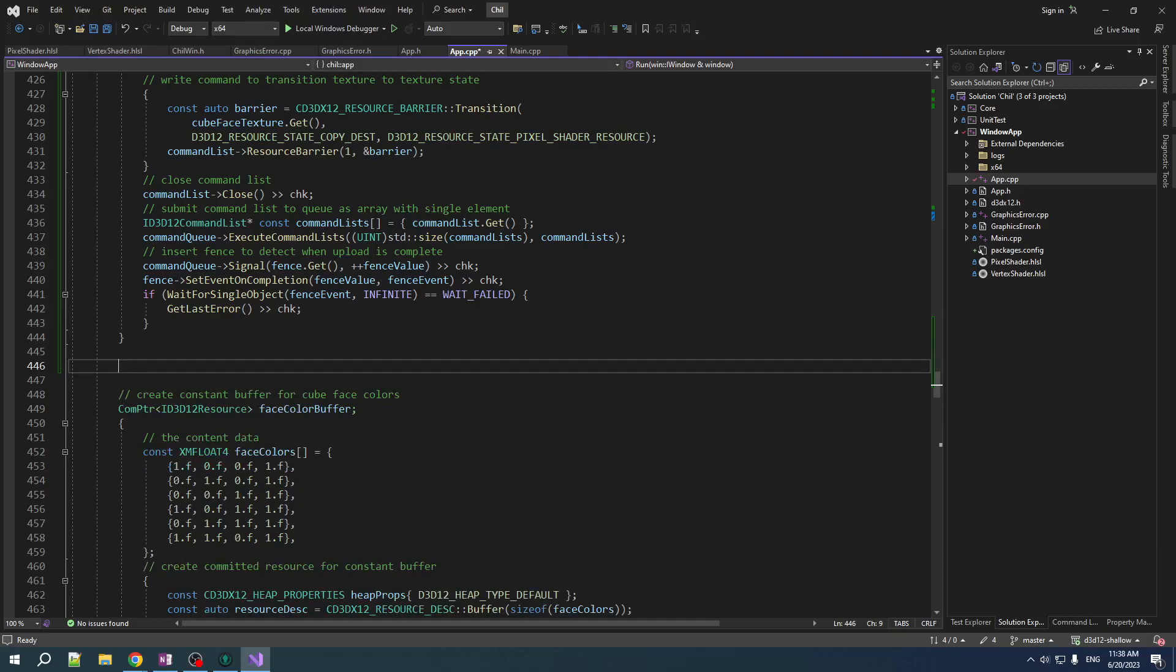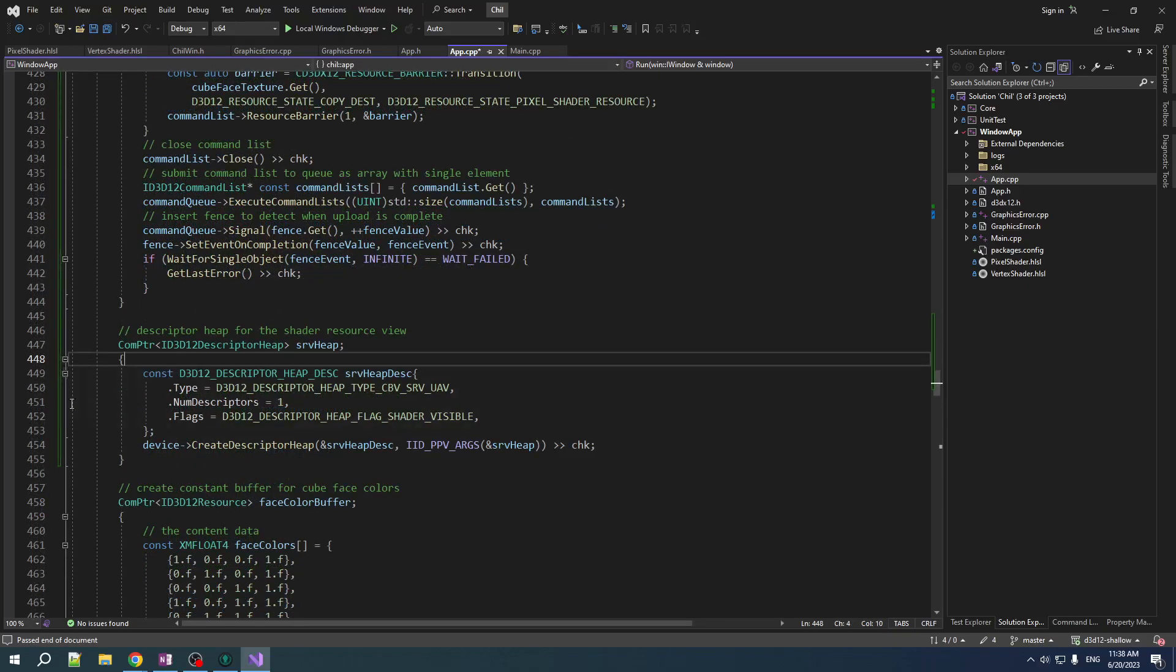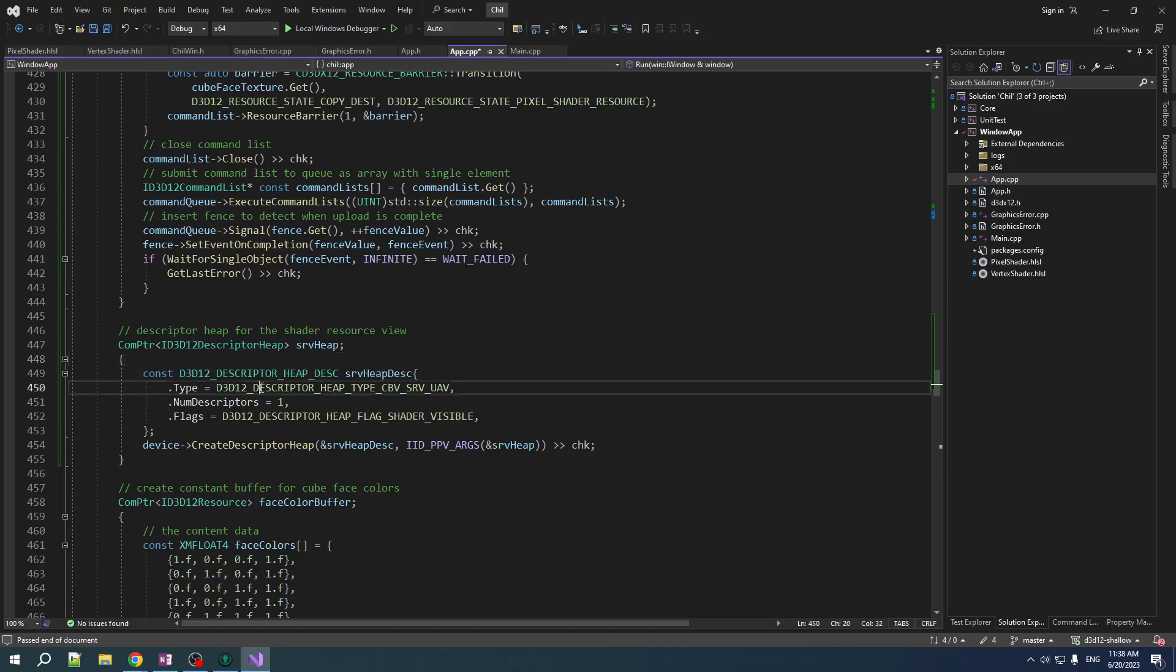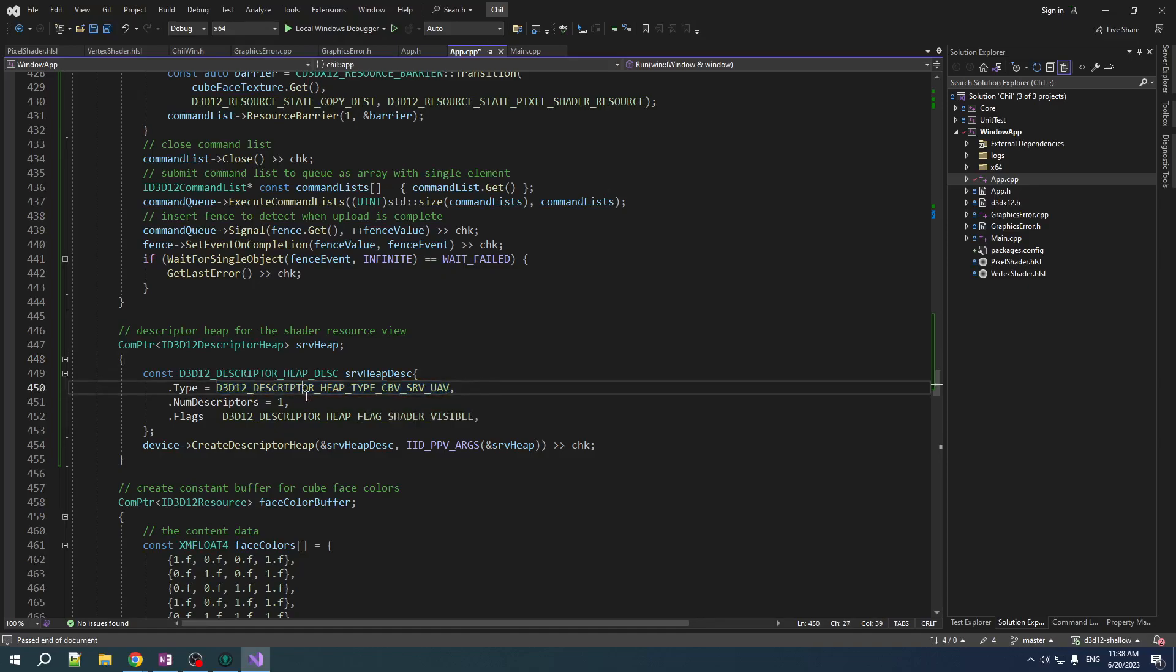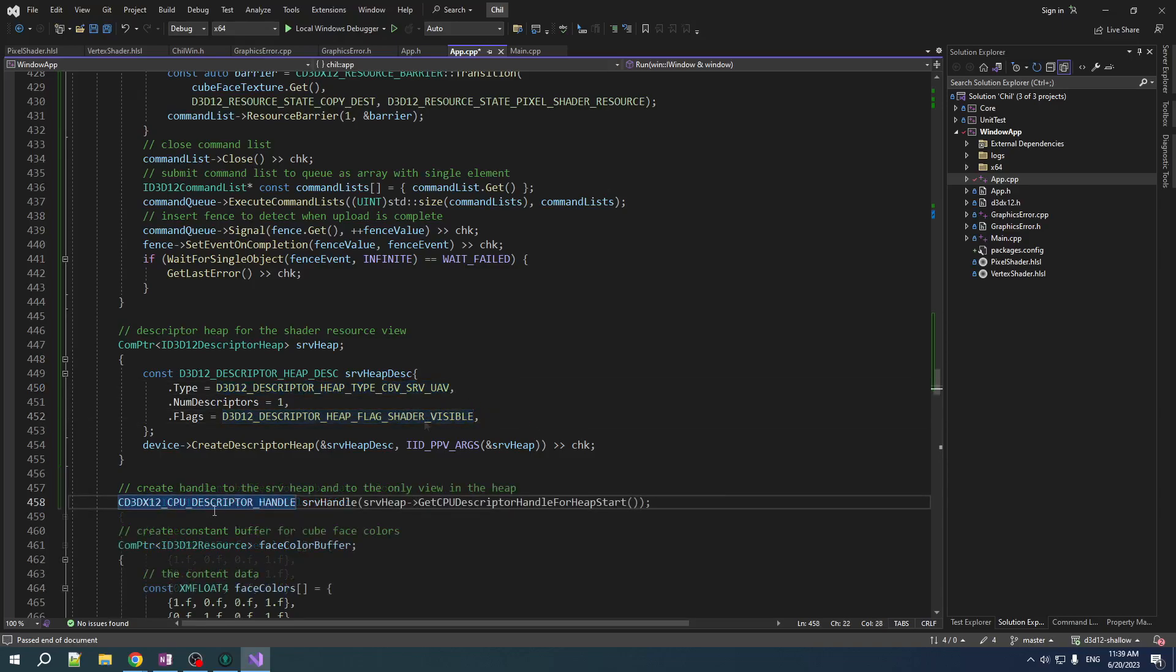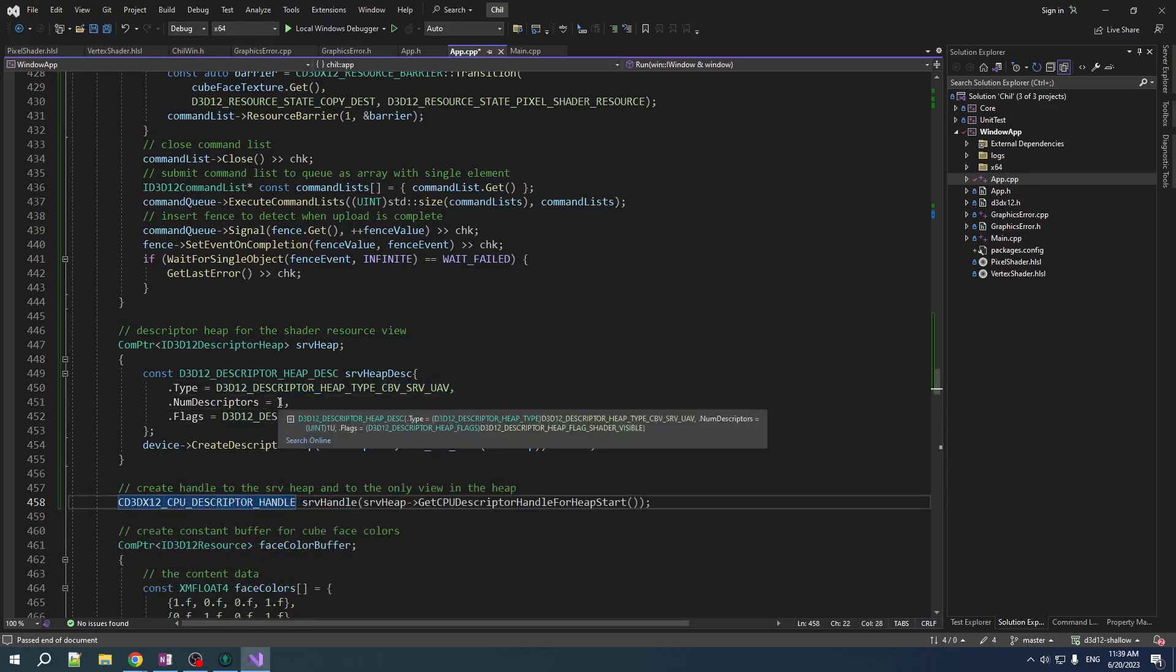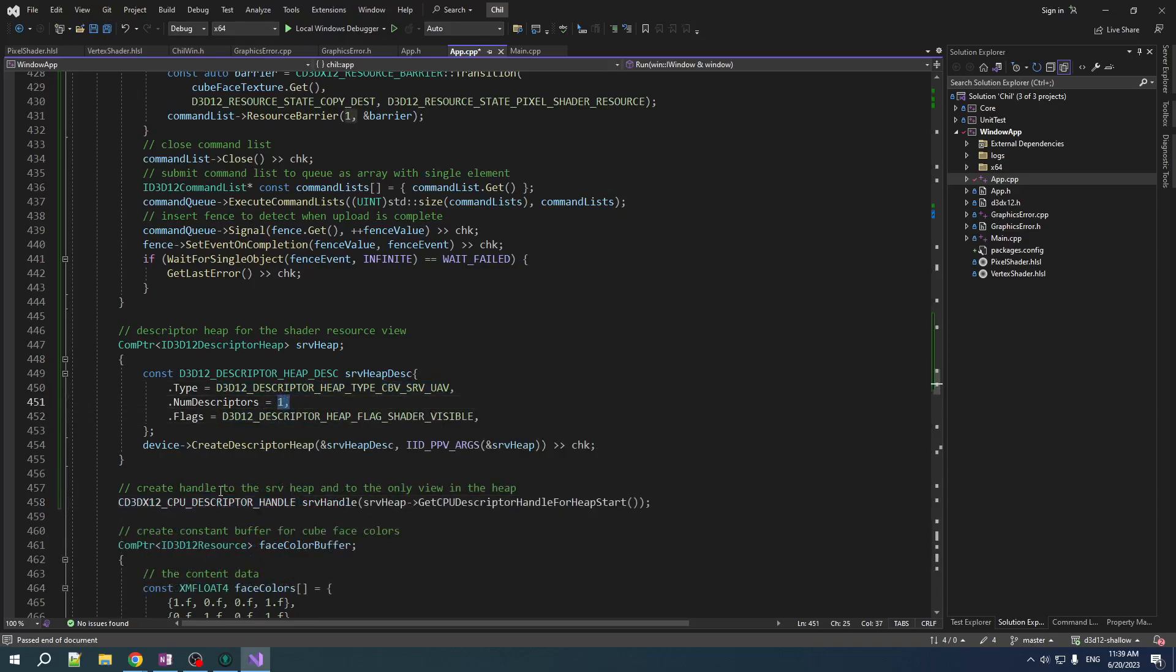We now need to create a descriptor, a view of that texture, shader resource view. And in order to do that, we need a heap for our descriptor. And this is the same kind of heap that is required for render target views and depth stencil views. But here, now the type is going to be type CBV SRV UAV. And it's got to be shader visible, obviously. We've only got one descriptor in this heap. And we're going to create a handle pointing to that descriptor.